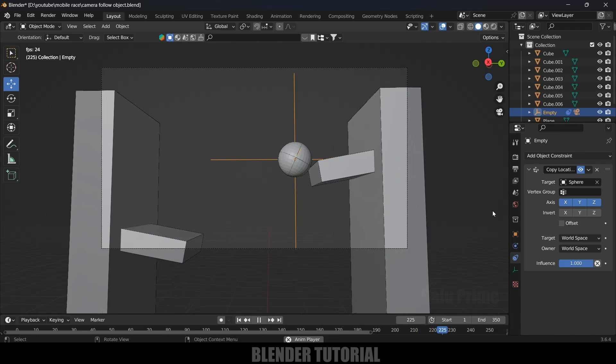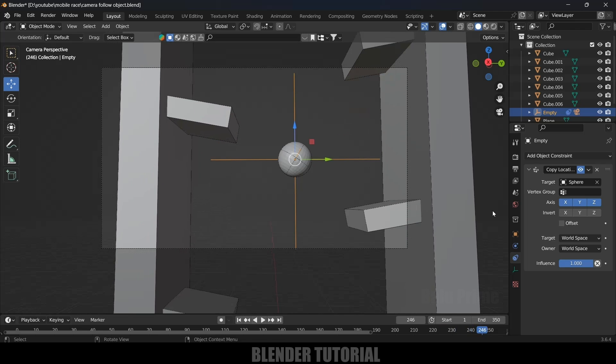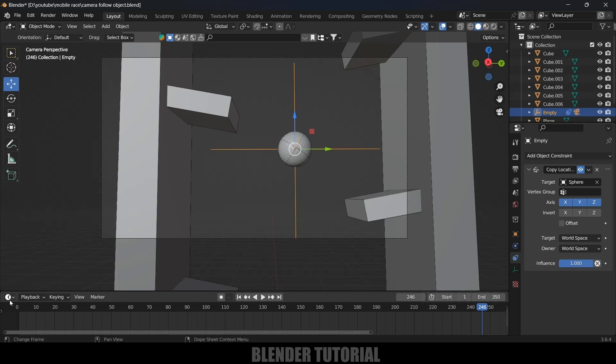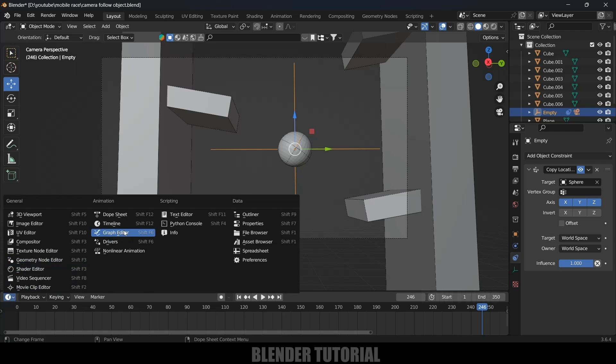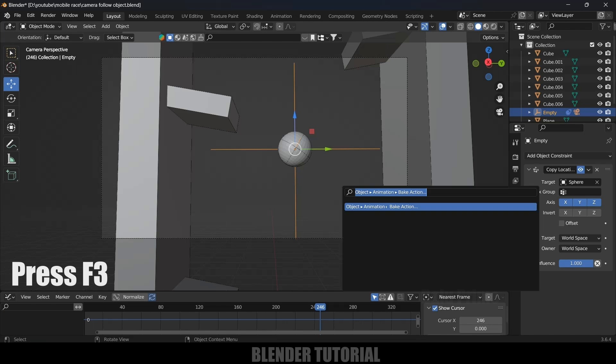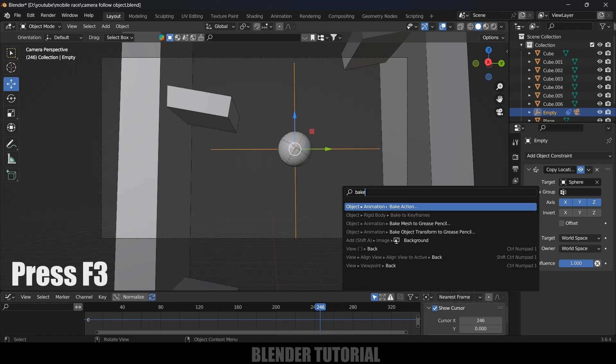Let's fix that. Change this to Graph Editor. Press F3 on the keyboard and search for Bake. Basically we are baking the camera animation here. Select Object Animation and Bake Action.